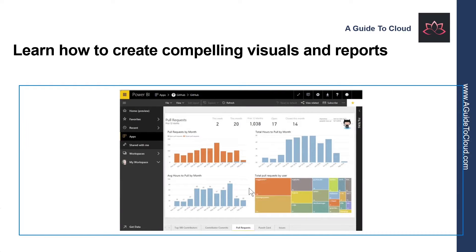Everything you do in Microsoft Power BI can be broken down into a few basic building blocks. After you understand these building blocks, you can expand on each of them and begin creating elaborate and complex reports. After all, even seemingly complex things are built from basic building blocks.